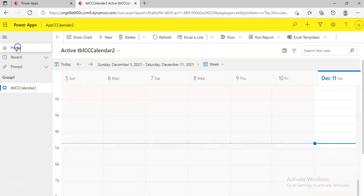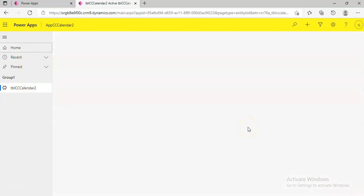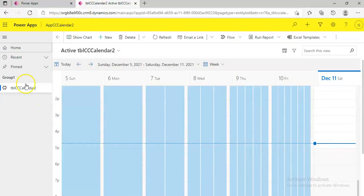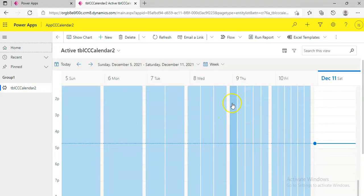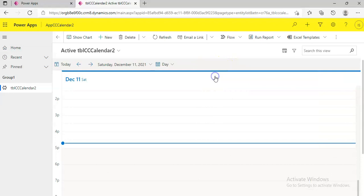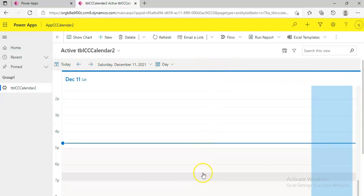Let's click Home. We have to click the app. This is our calendar control. From here we can change it to day view — today.